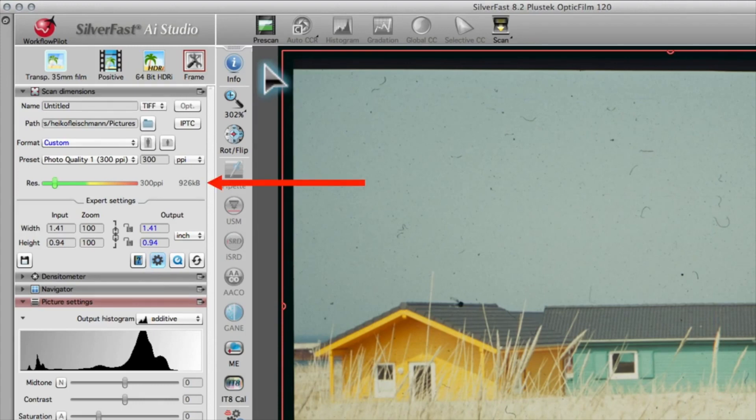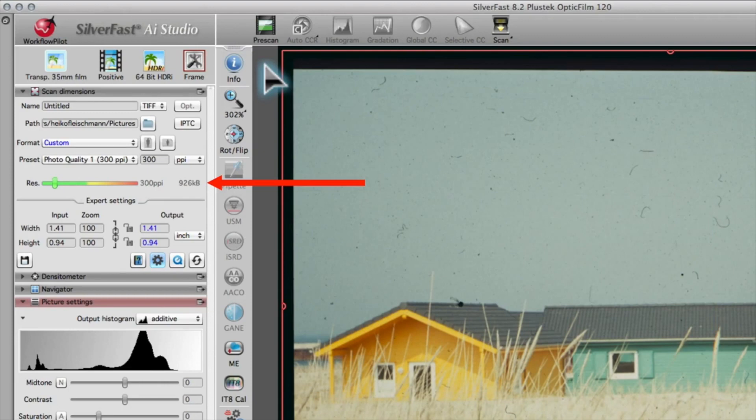The colored resolution display is located above these fields. Here, you can see immediately if the resolution is set too high. With the slider in the green area, everything is fine.